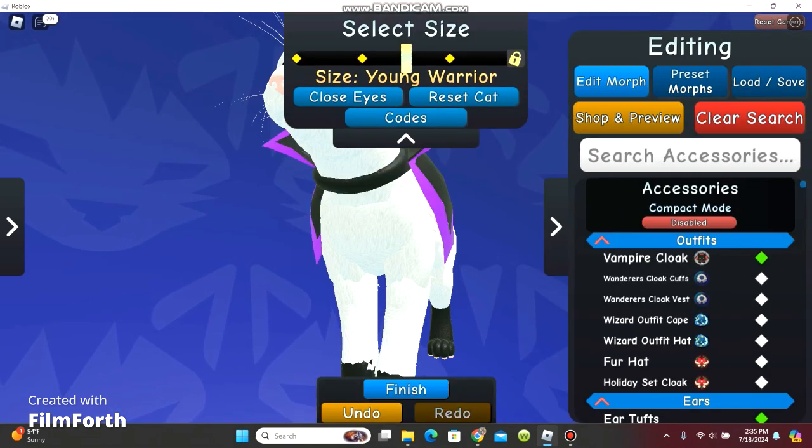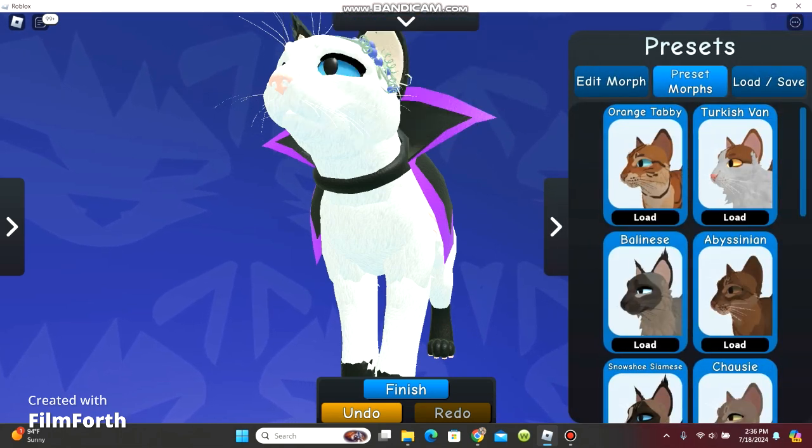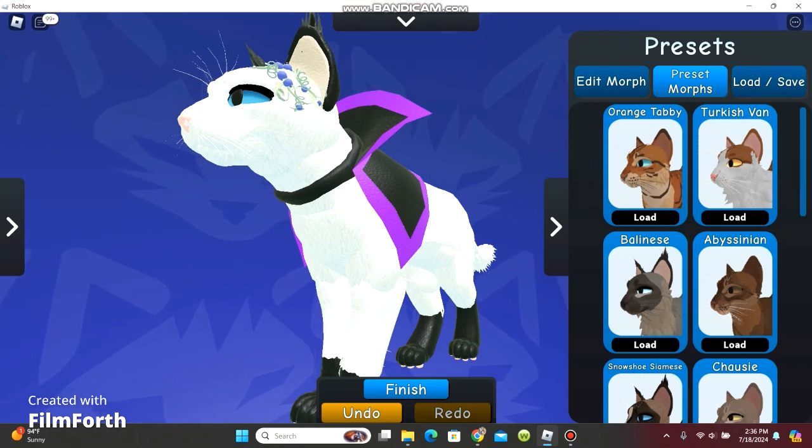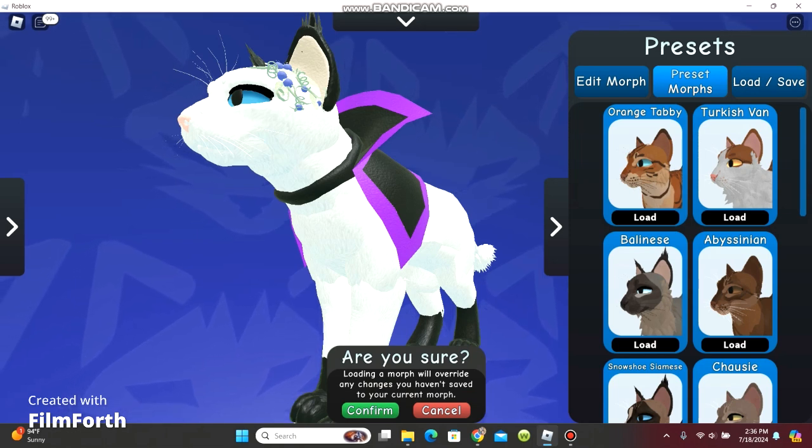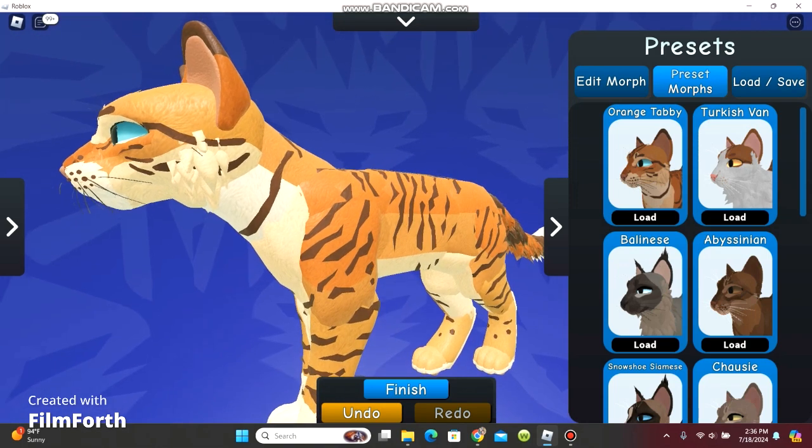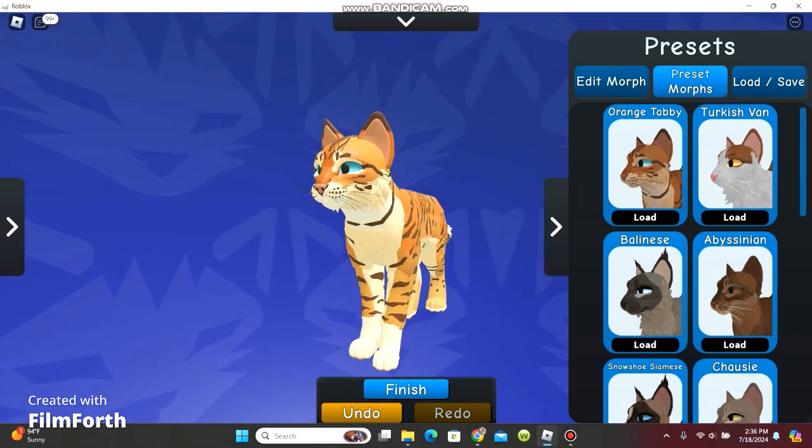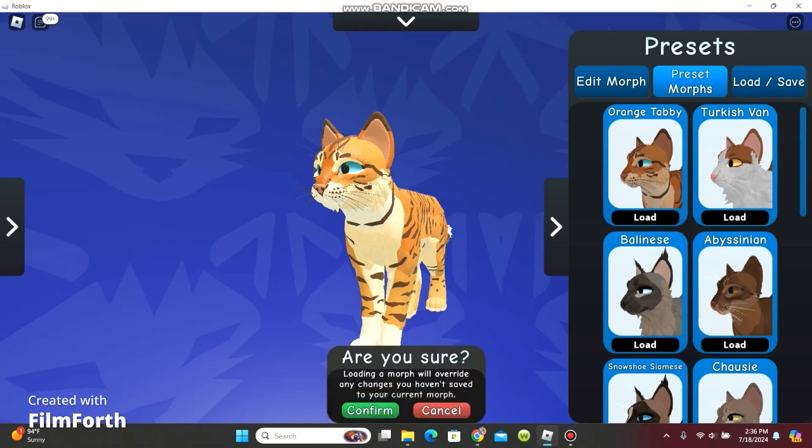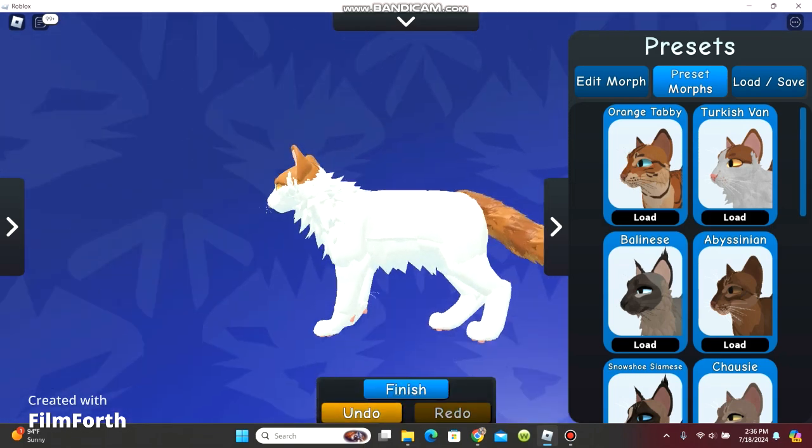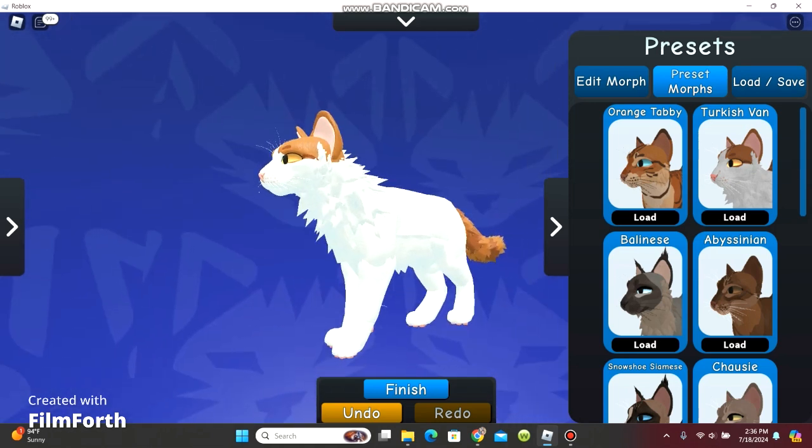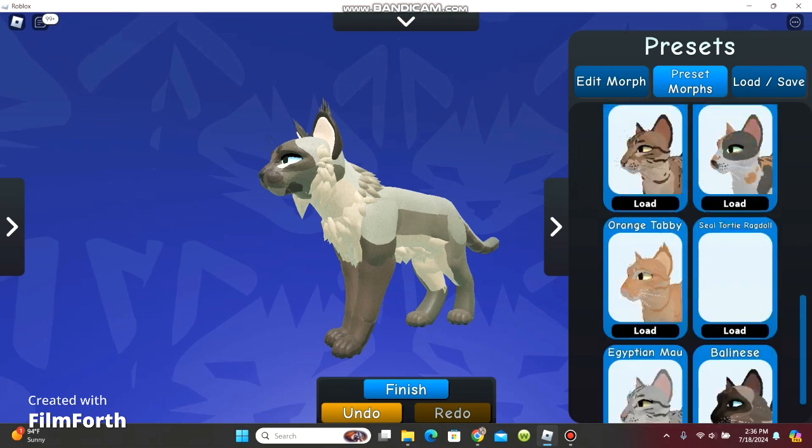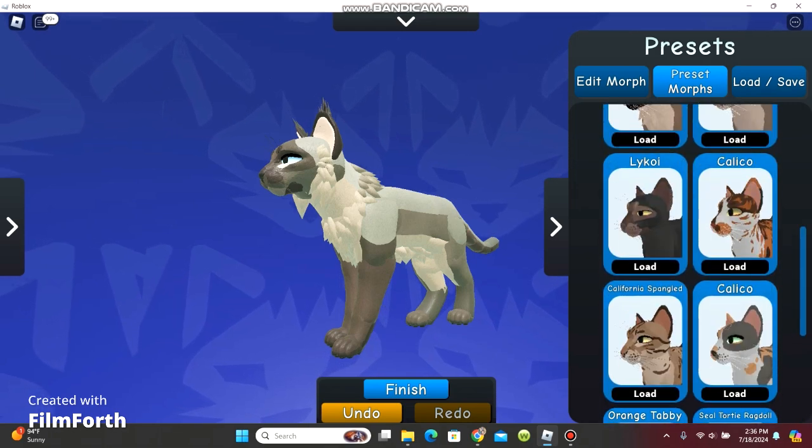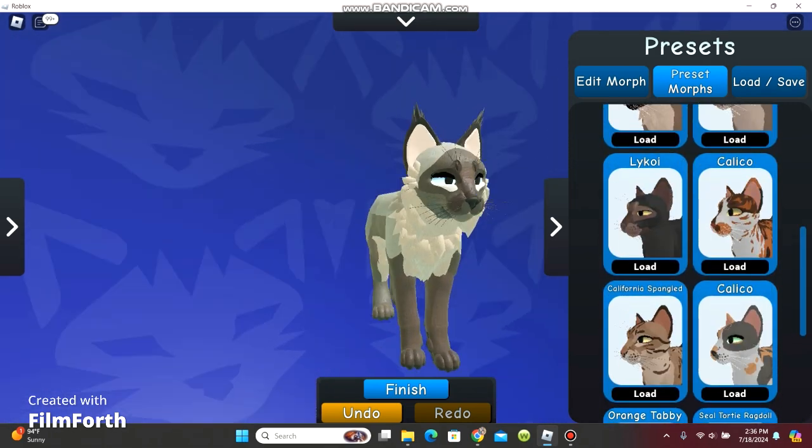But before I do that, there is also presets. Now we are going to load the presets. This better not mess up my cat. It better not. It's just a load. I think it's supposed to help. So let's see. Loading a morph will overwrite any changes you haven't saved. Okay. I didn't need to save anything. Preset number one. He's a striped looking cat. Preset number two. Fluffier, I guess you could say. We have a lot of options here.